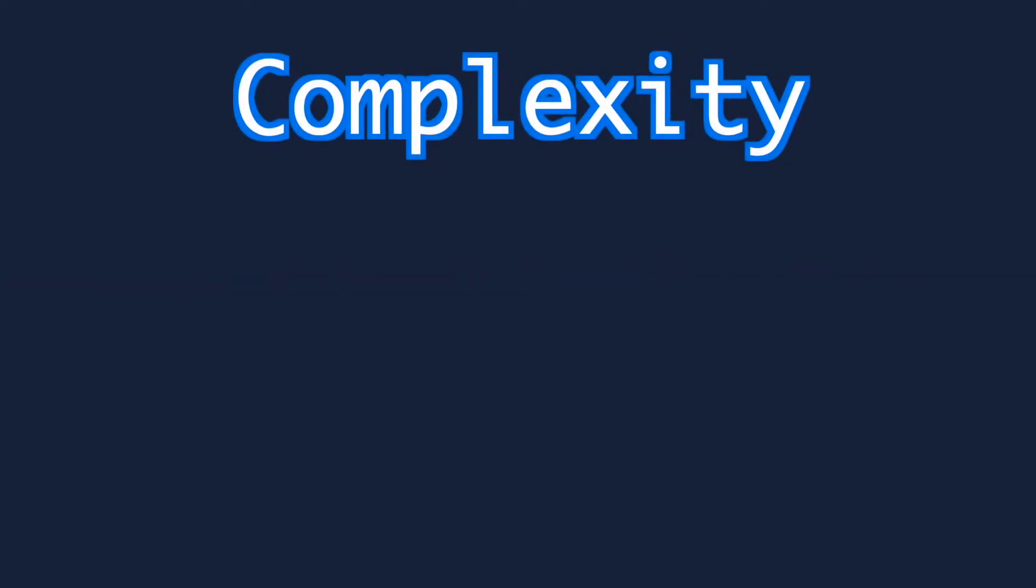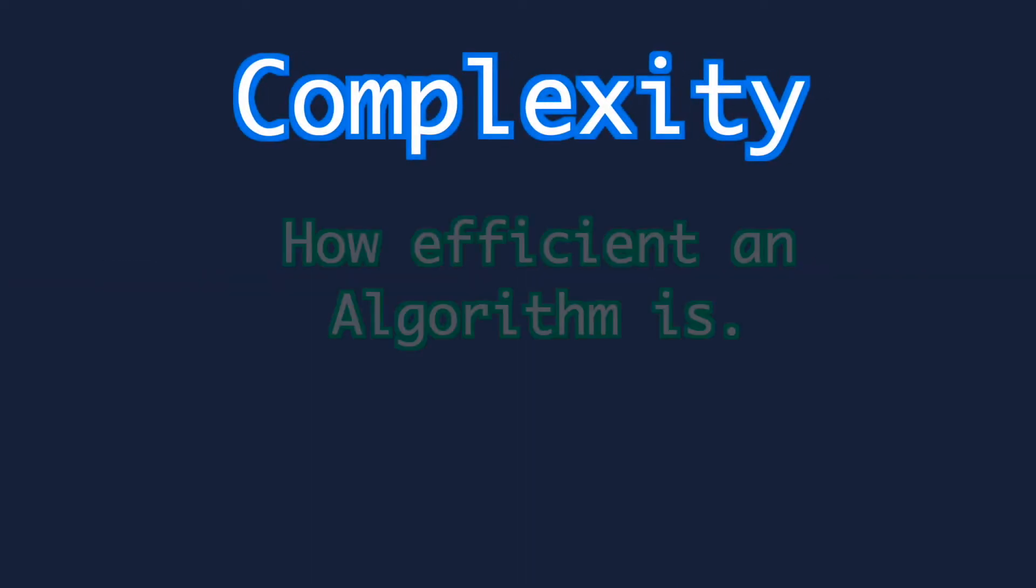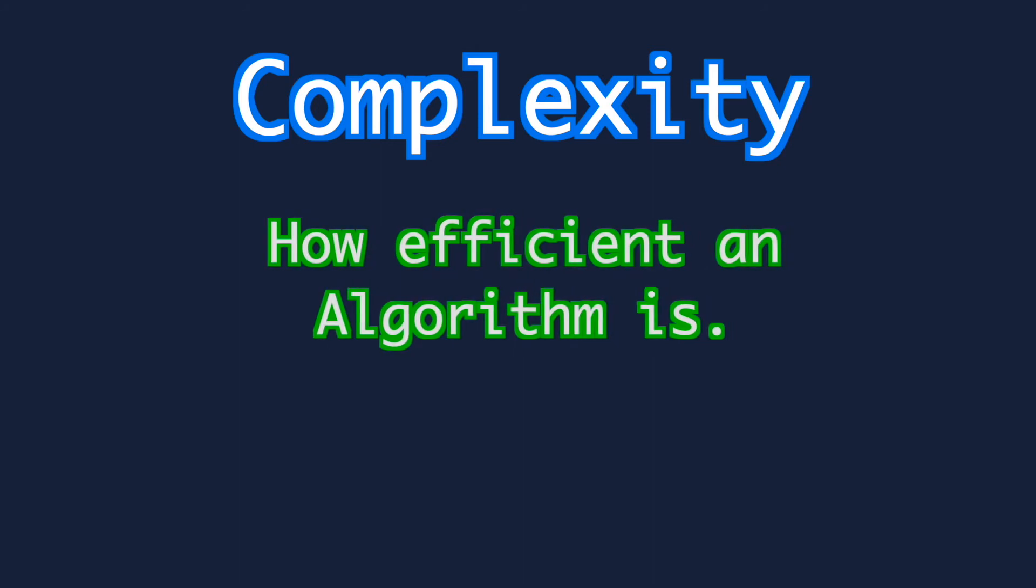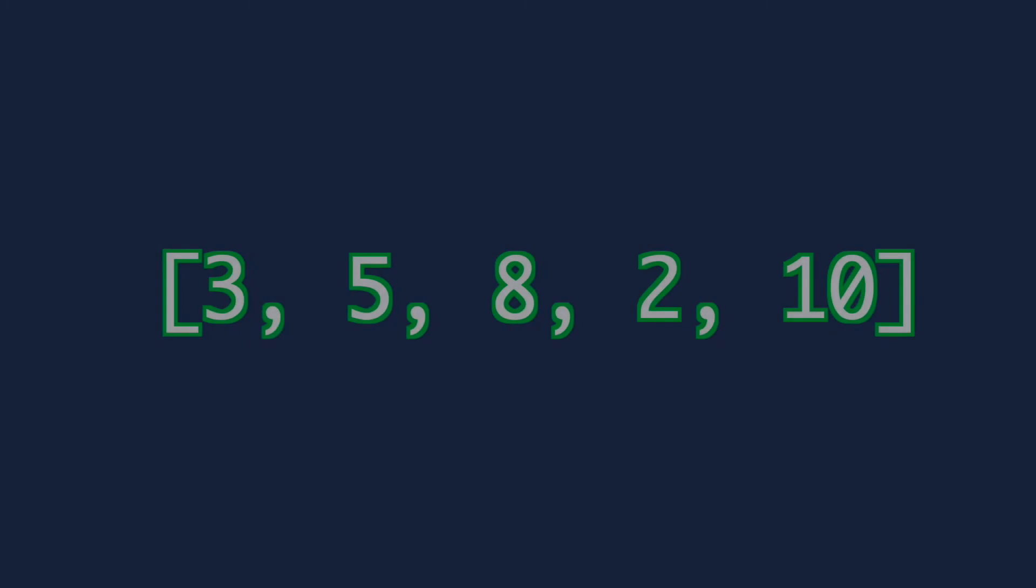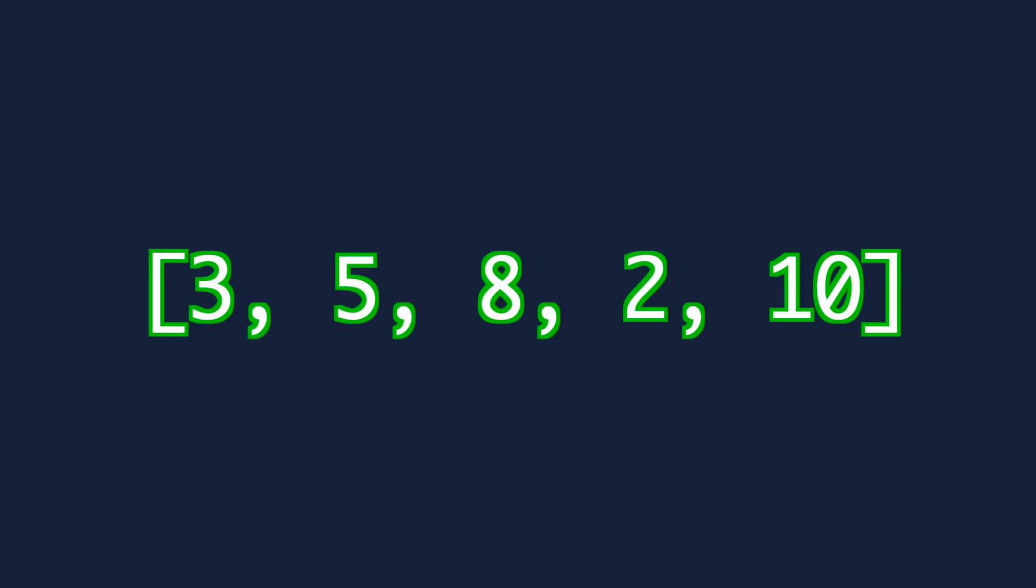Put simply, not all algorithms are created equal. For example let's go back to sorting numbers into order. How would you go about this? Sure you could just do it in your head but what are you doing?